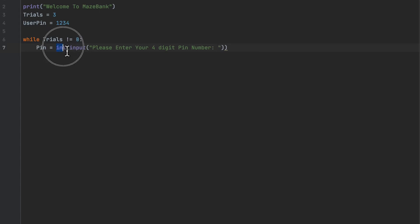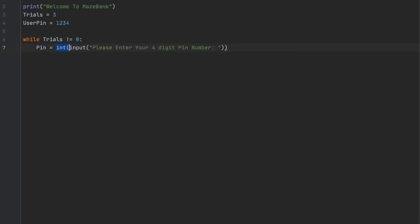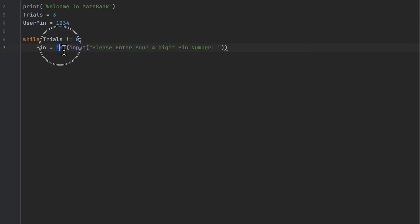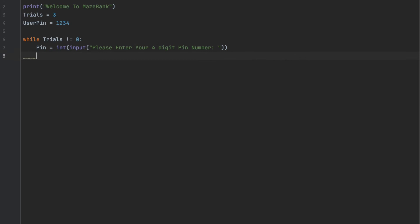You might be wondering why I used 'int' here. That's because 'input()' stores whatever you type as a string, but we need it to be a pin number. So I wrapped it inside 'int()' to convert that string into an integer.